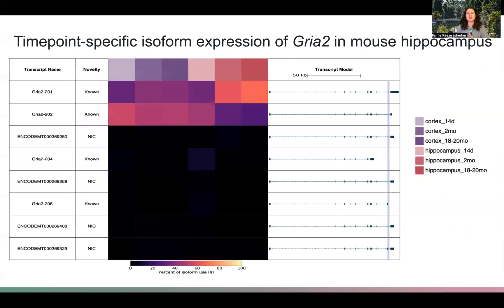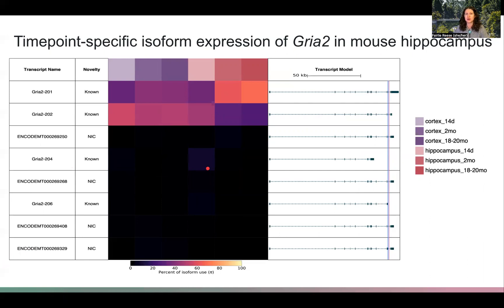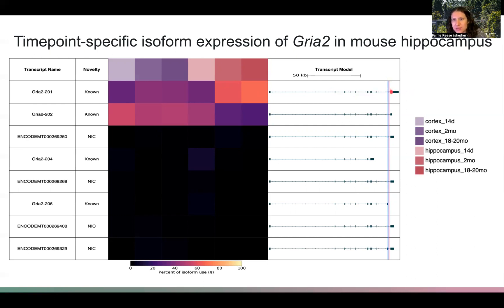Back to the bulk data, we see some interesting instances of isoform switching between our different time points in hippocampus. Here you're seeing all of the isoforms expressed for GREA2 in mouse hippocampus and cortex, split by different time points, showing the relative expression of each isoform from 0 to 100. In hippocampus specifically, we see a switch in the preference for the major isoform across the time course — from one isoform to another — and the difference between these two isoforms is actually an exon switch, switching from the exon shown in pink to the exon shown in blue.